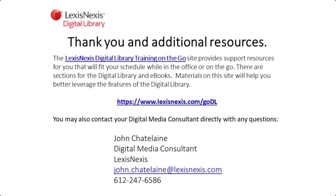Thank you for your attention to this video providing a quick overview of some tips for printing from the eBook. Your digital media consultant's contact information is displayed if you have additional questions or would like a one-on-one review of your digital library of LexisNexis and Matthew Bender eBooks.